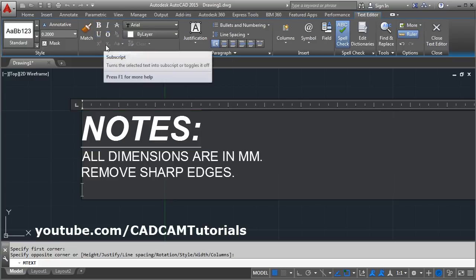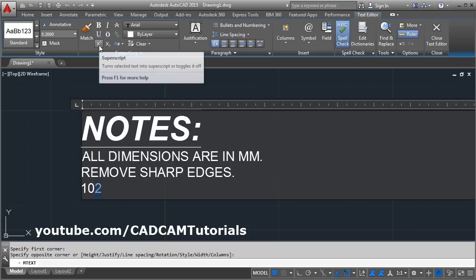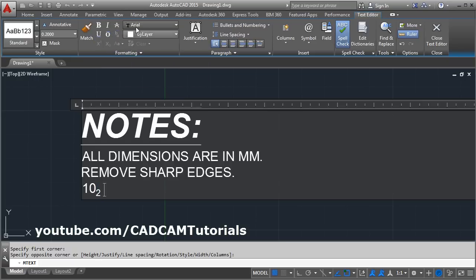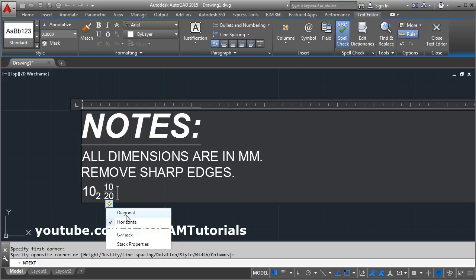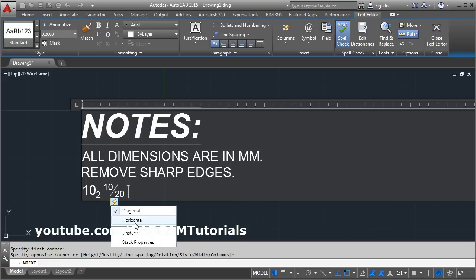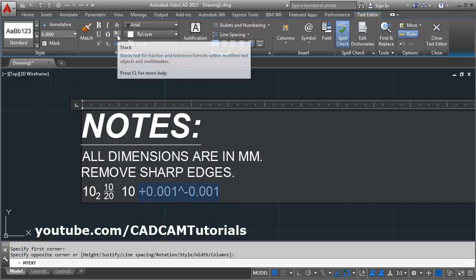If you want to use superscript or subscript, select the text then click on the superscript or subscript button. From here you can also create a stack of text — for example, something divided by something. You can change the type of stack to diagonal or horizontal. If you want to give some text as a tolerance, write the tolerance value, suppose 0.001, then write the wedge symbol and give the other tolerance value.